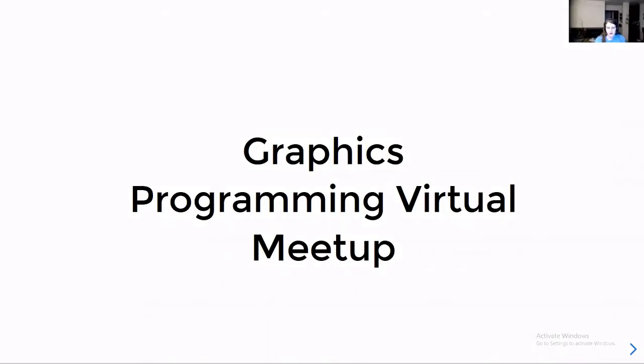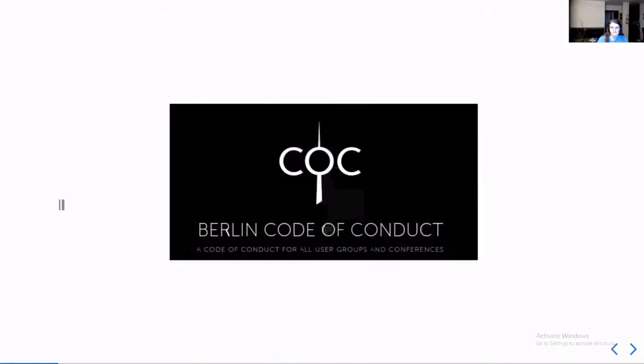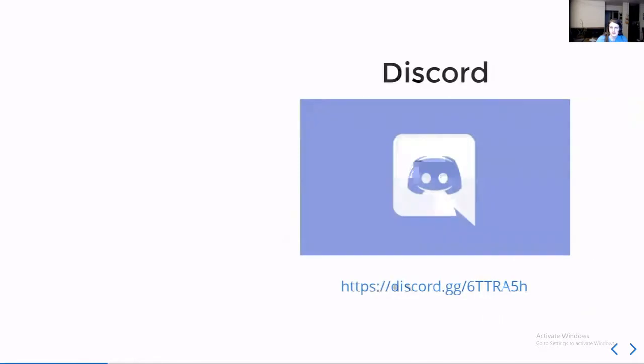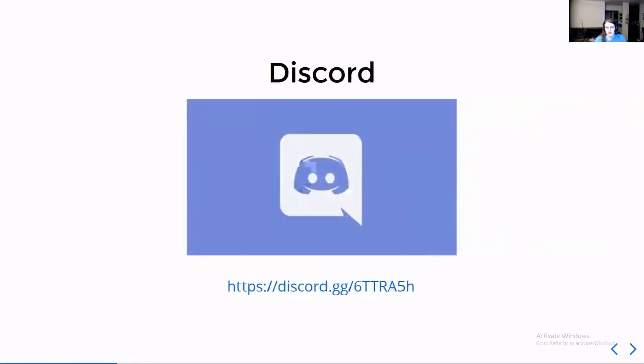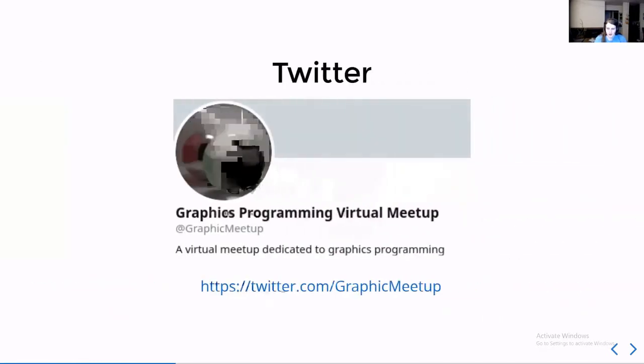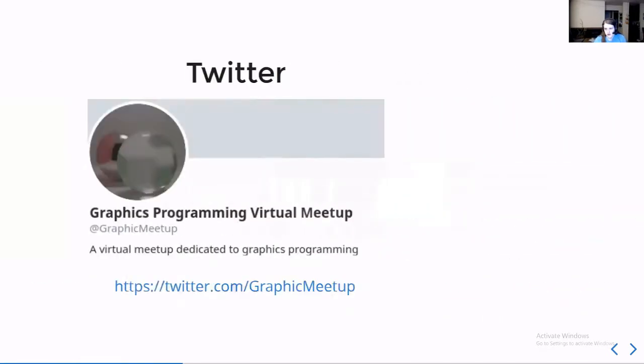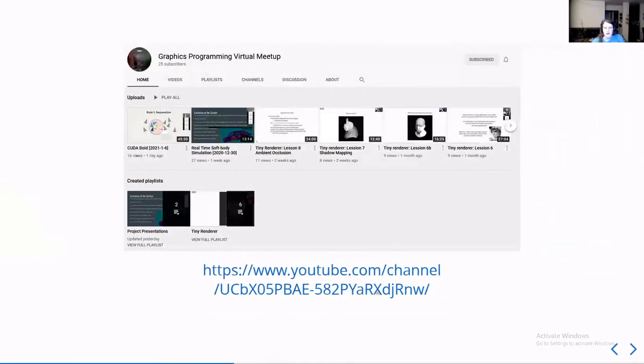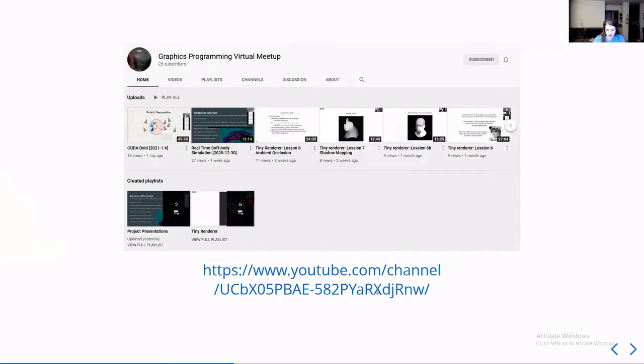Welcome to this week's Graphics Programming virtual meetup. We follow the Berlin Code of Conduct. We have a Discord which you can join, a Twitter which you can follow, and we post the presentations and recordings to our YouTube channel for later viewing.